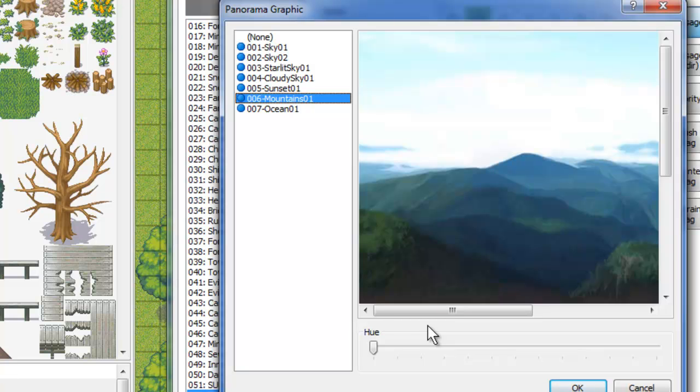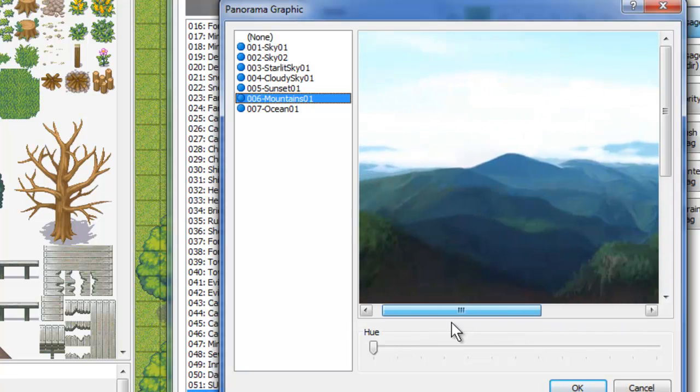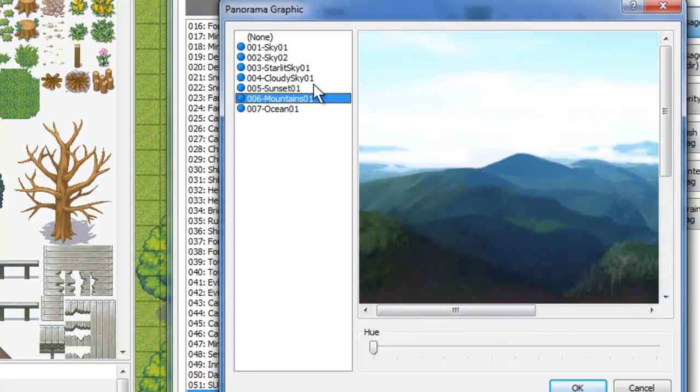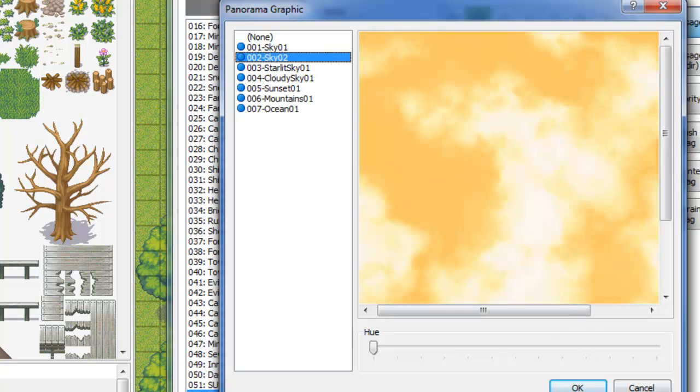So all the space in the blank part of your map is your panorama, it's your background. It's really nice, adds a lot of depth. You can find custom panoramas, which, you know, really, like I said, just improve the depth of your game, make your maps look fantastic. So I would definitely recommend using these when you can.